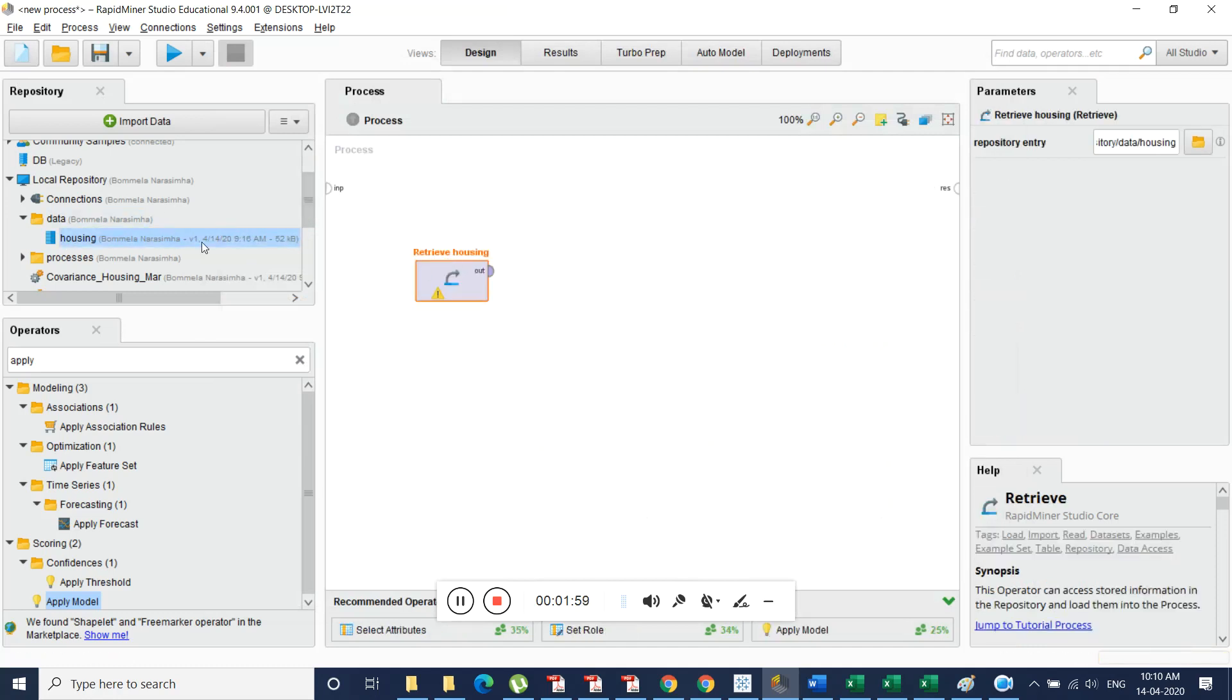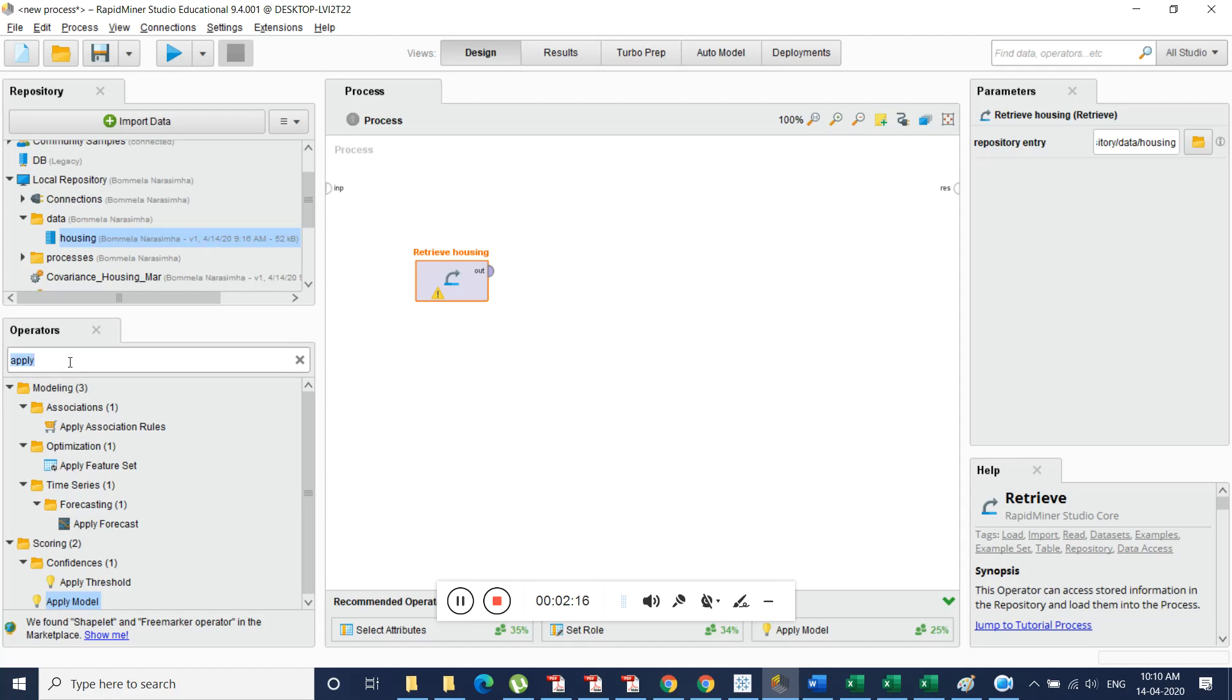Usually to analyze data we will be using either SQL or even if we are working on Excel file we need to use lot of formulas. Here it is very easy to extract details about the data. So let me check for extract aggregates. Whatever the exploratory data analysis generates, that is a kind of data minimum, maximum, count, all these are aggregates.